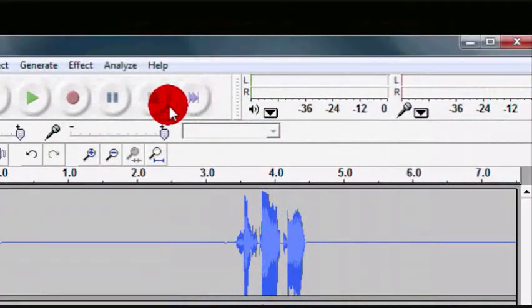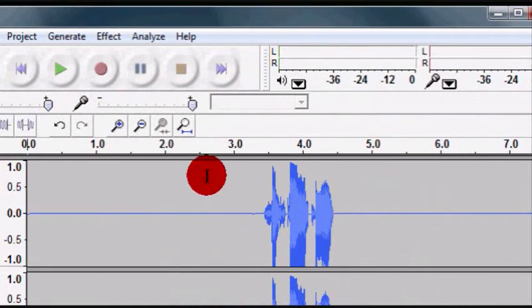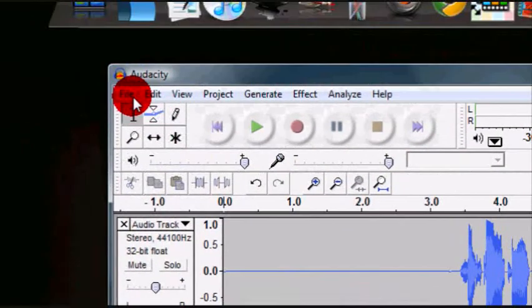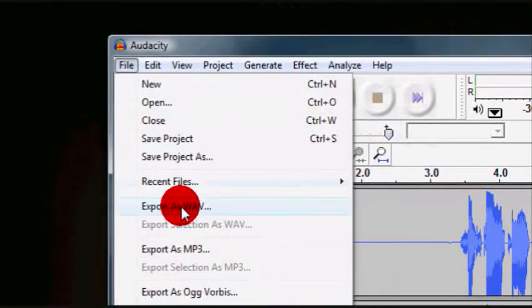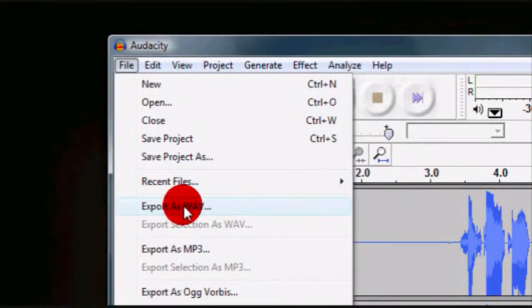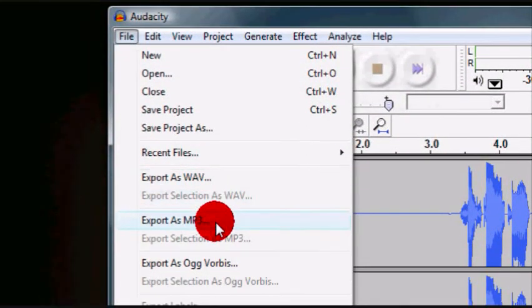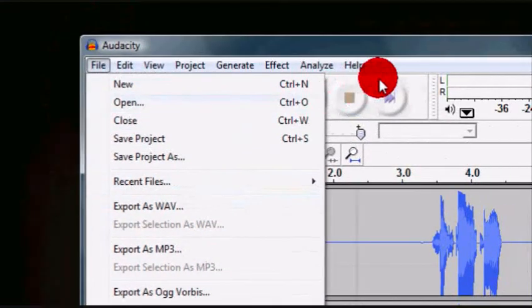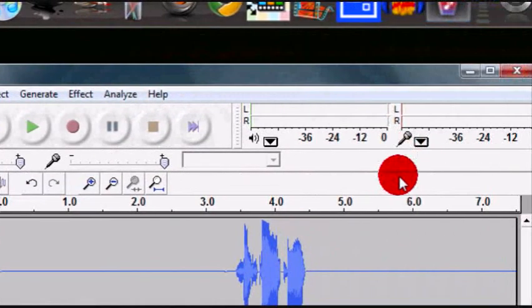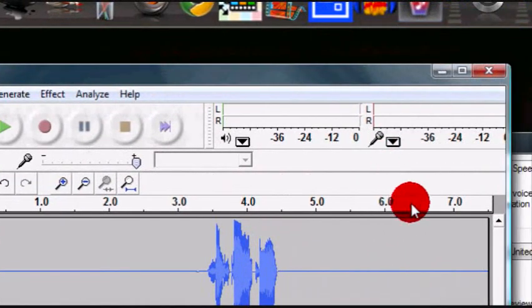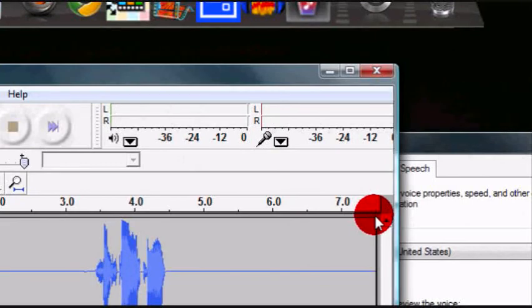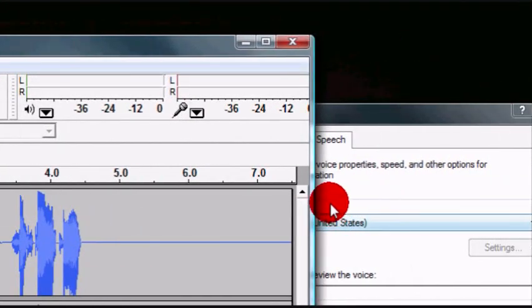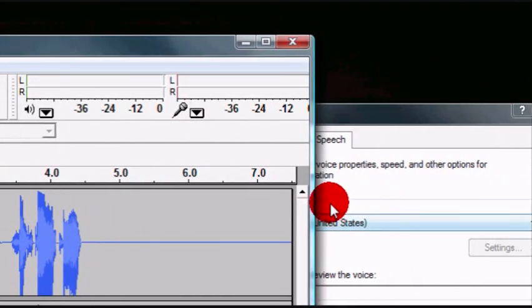So then I'll just press stop, and then go under file, and then you can export it either as a WAV file, or an MP3 file, or any other. So that's how you would record audio that's coming from your computer.